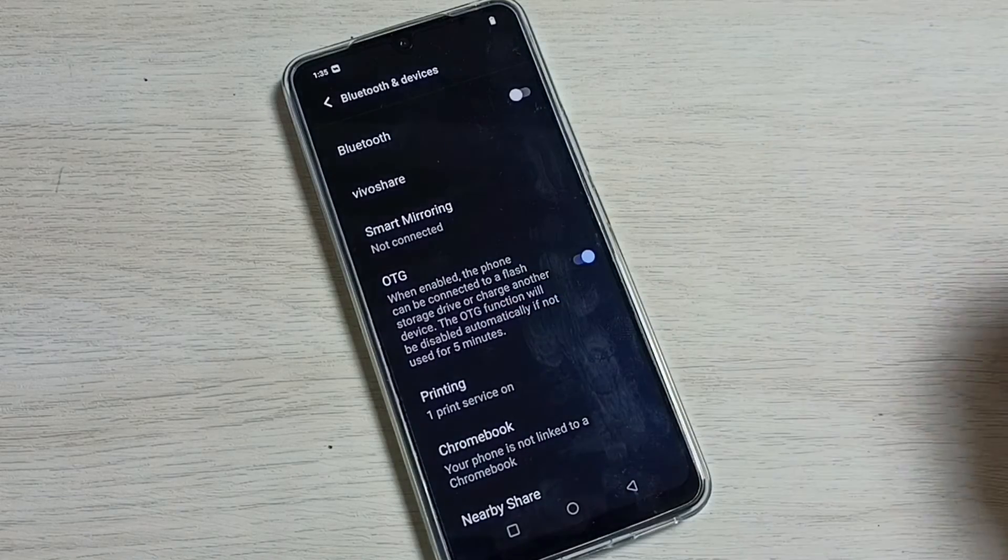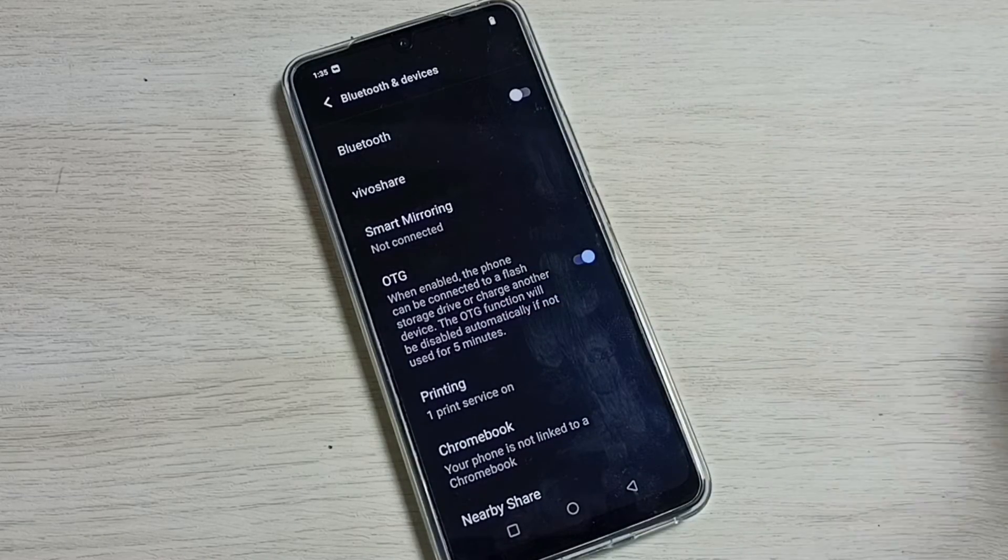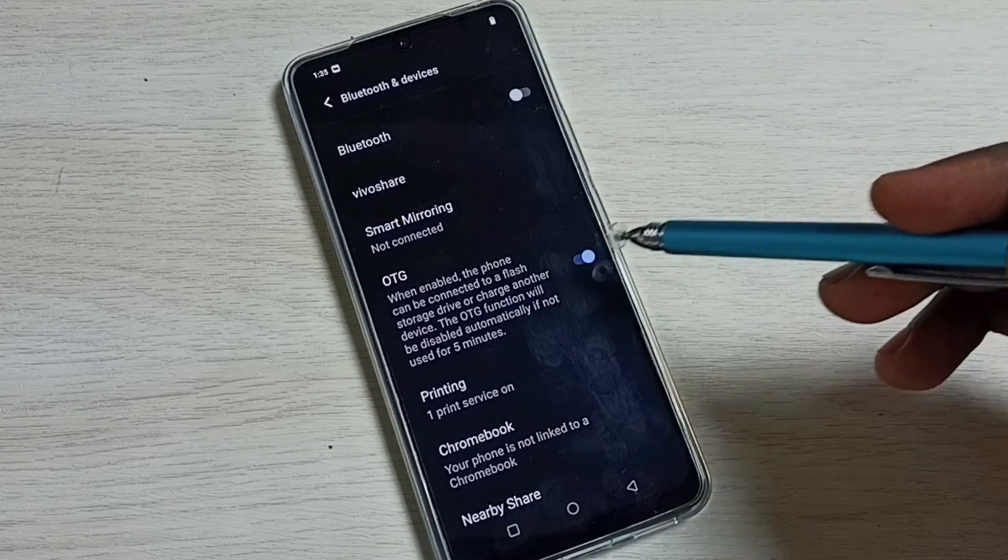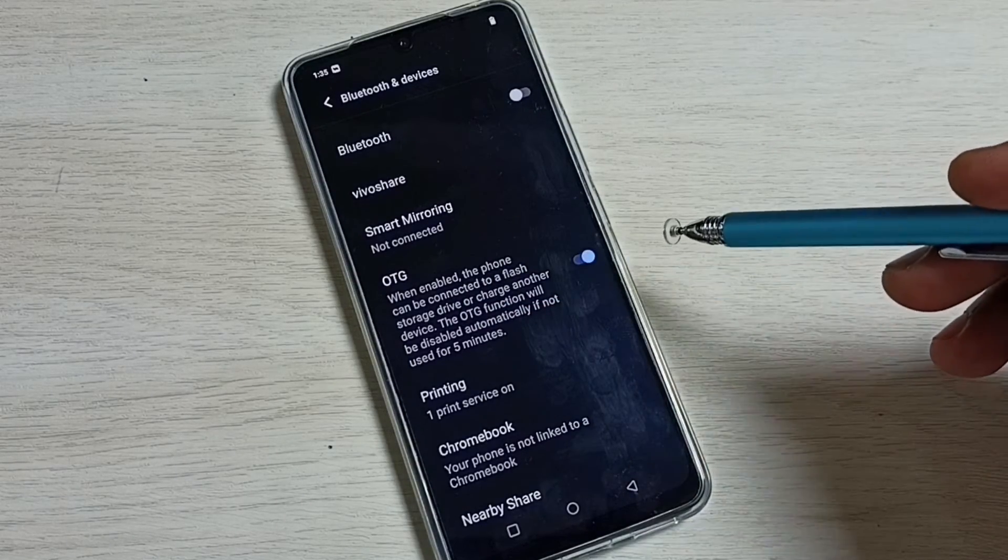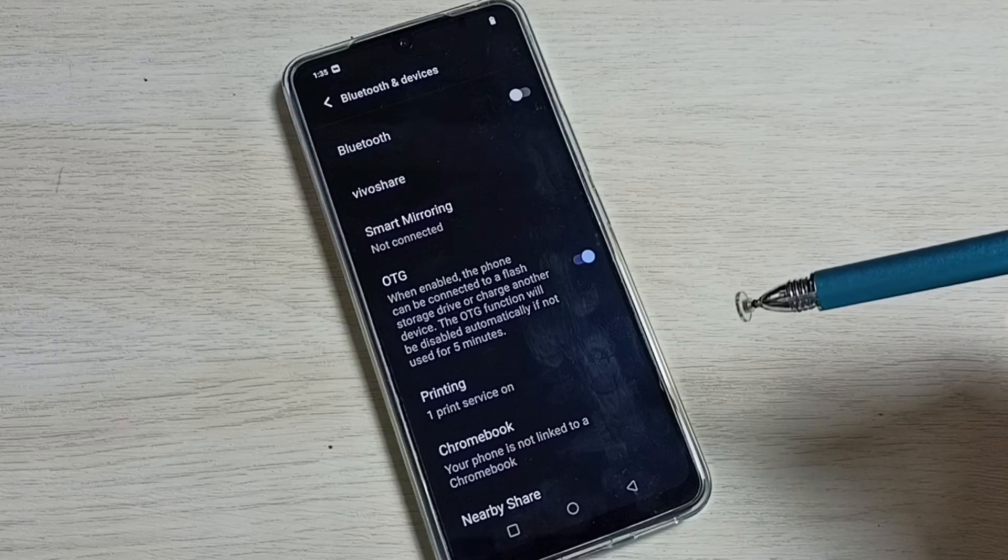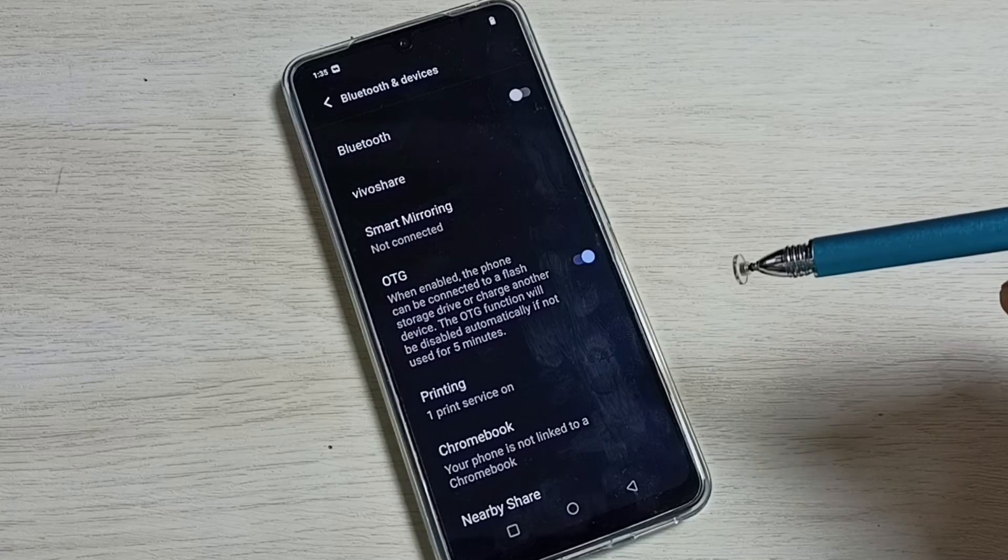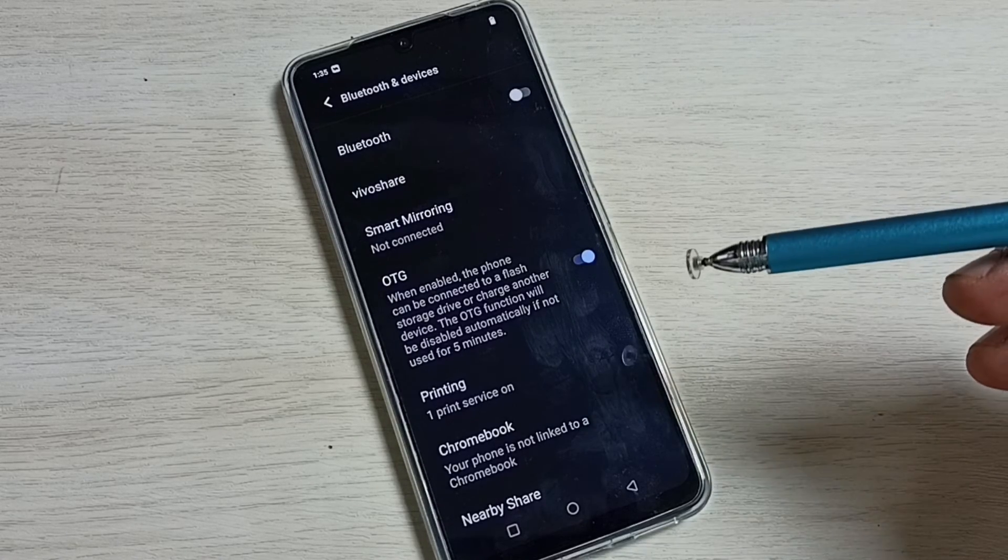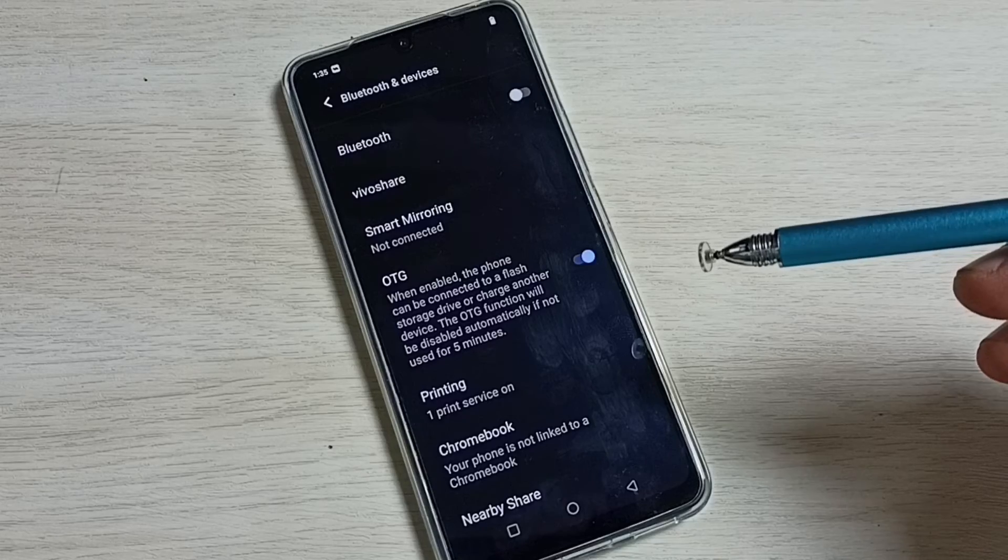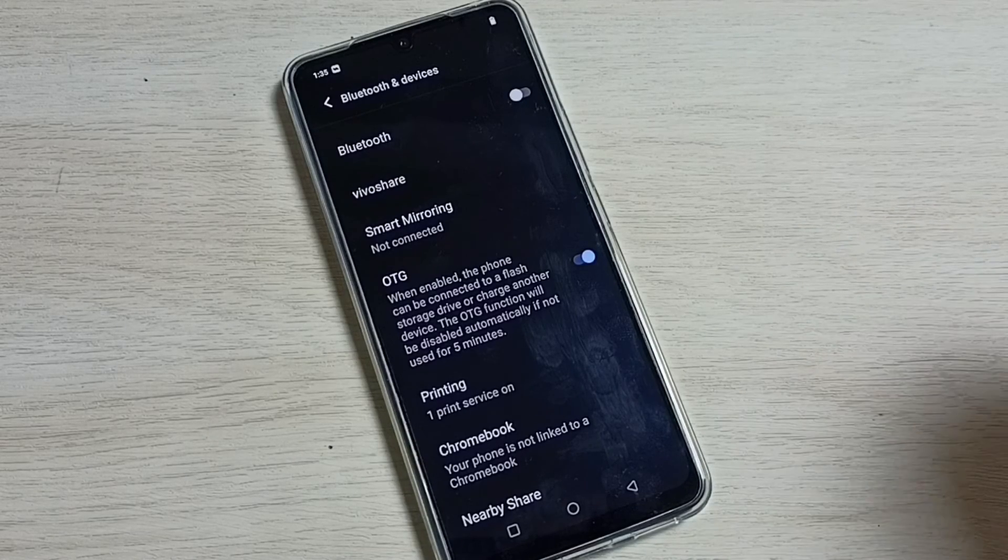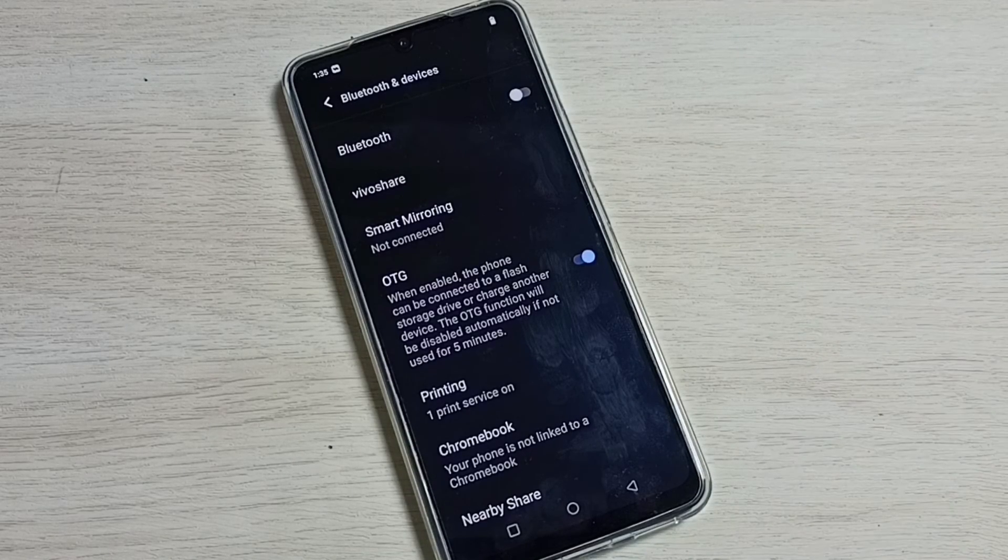That is the use of this OTG option. First we have to enable this option, then you can connect USB flash drive or portable SSD storage to this mobile phone. Okay, please try it.